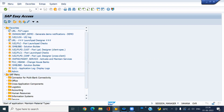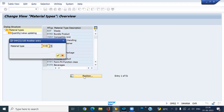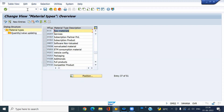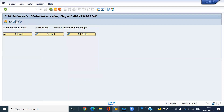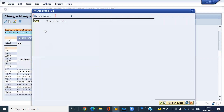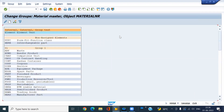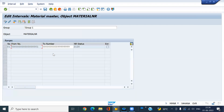OMS2. I would like to take ROH material type. I'll check what number range is assigned to this material type. It's the internal number range.